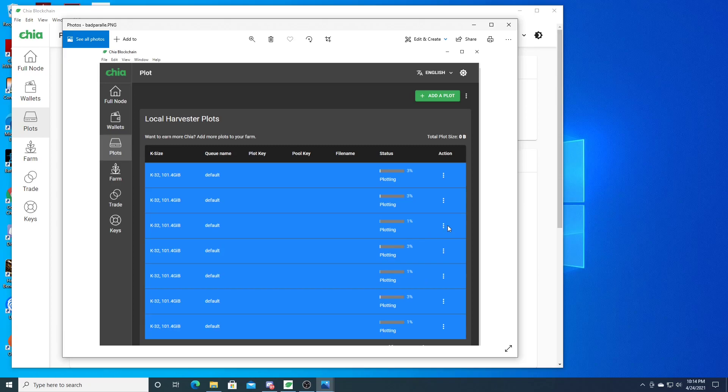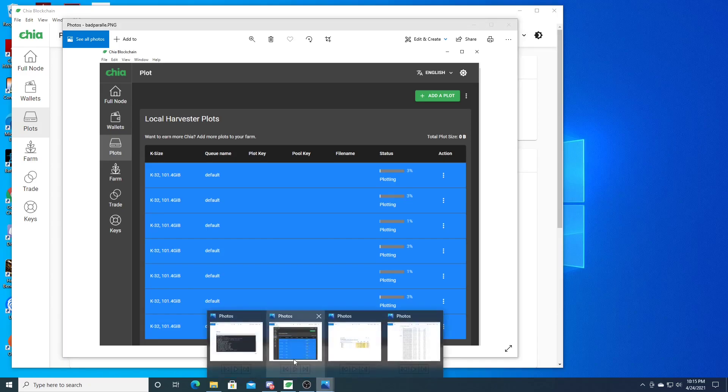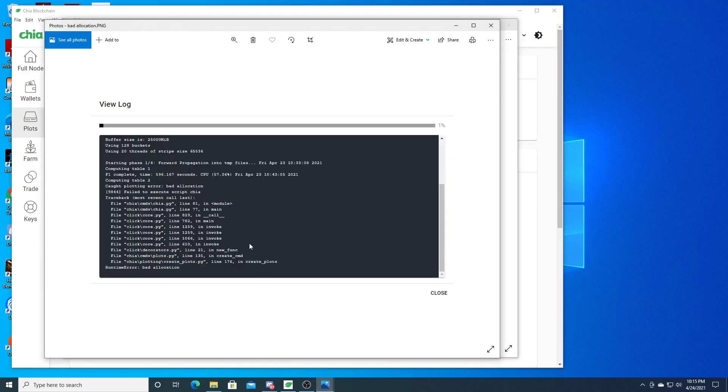You hit the three dots and it'll say 'View Log'. You're going to view log and it's going to show you this. You'll see 'caught plotting error: bad allocation'.